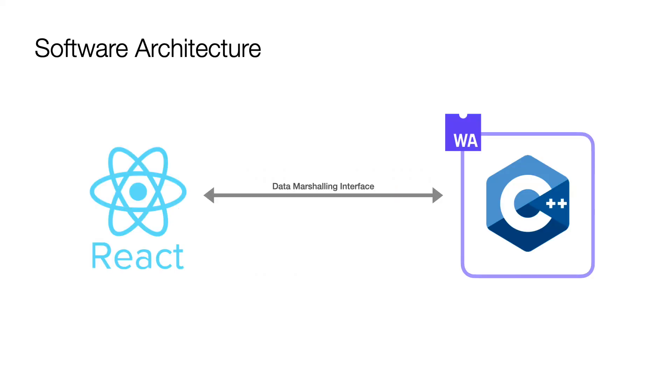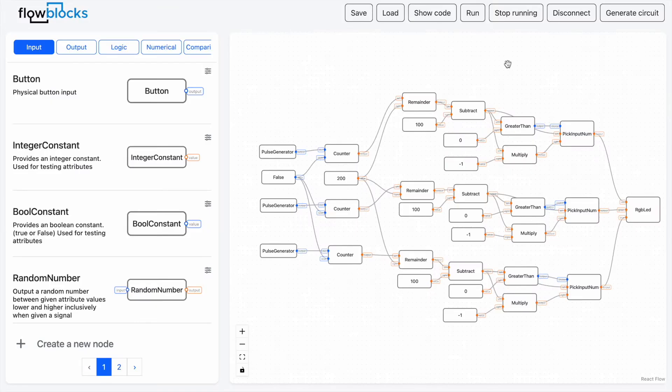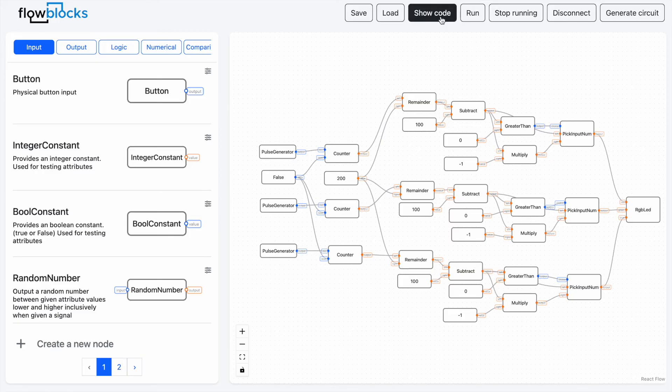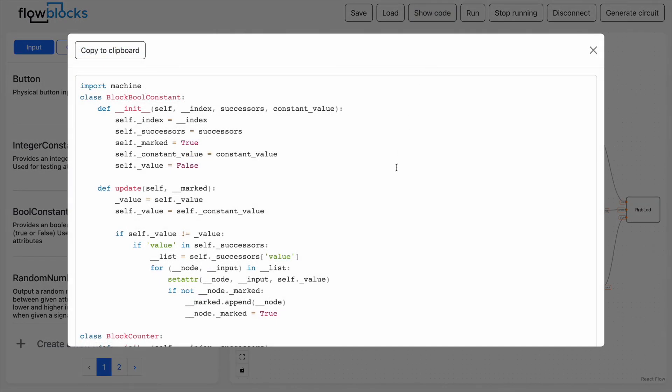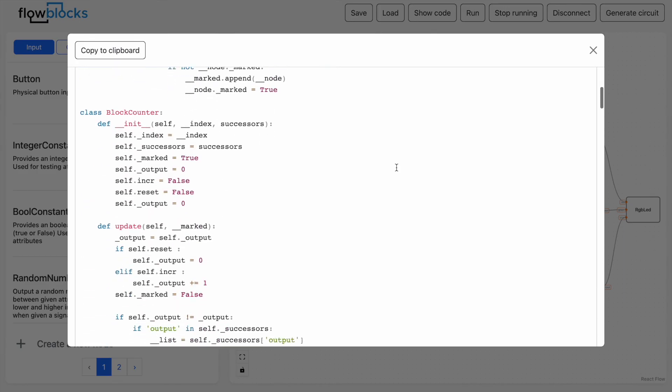Flowblocks runs entirely on the web, with the front-end being written in React and the compiler written in C++ running on WebAssembly. The compiler converts the flowchart into a graph so that it can do loop detection and type checking before compiling the graph into Python code which you can see here.